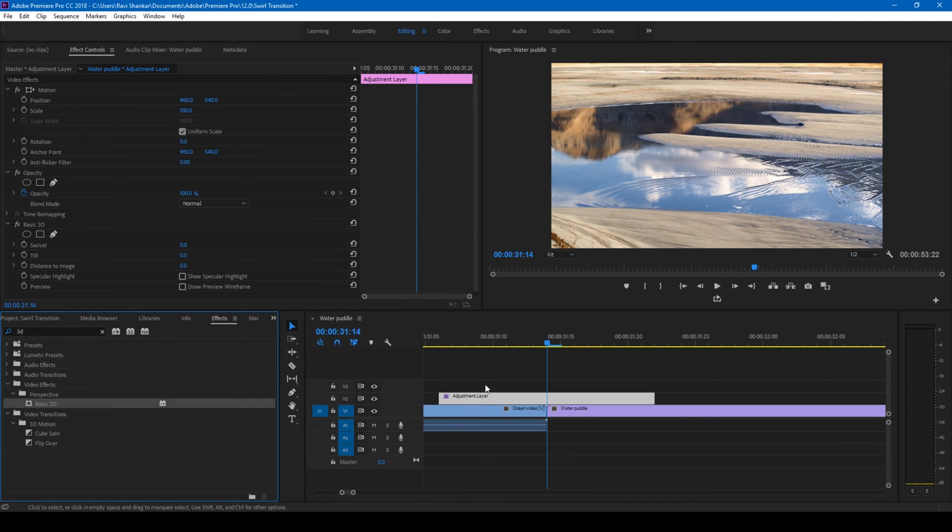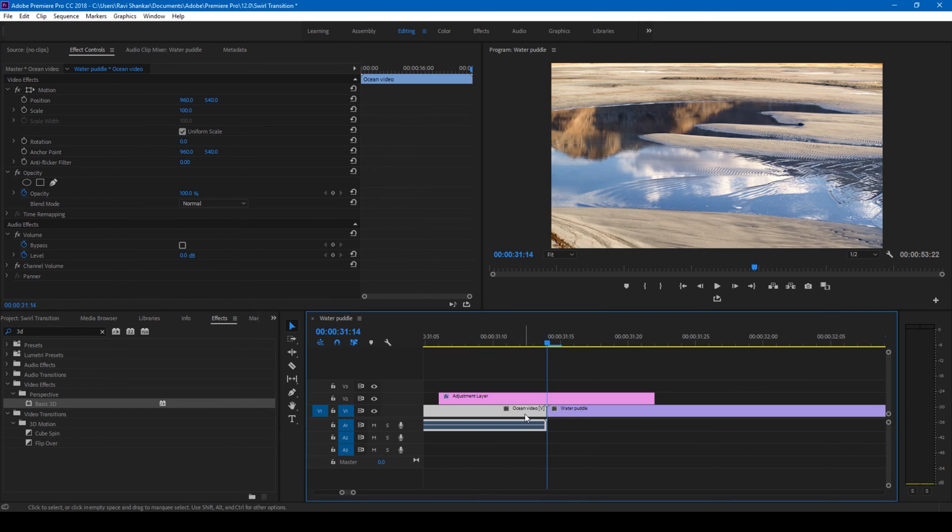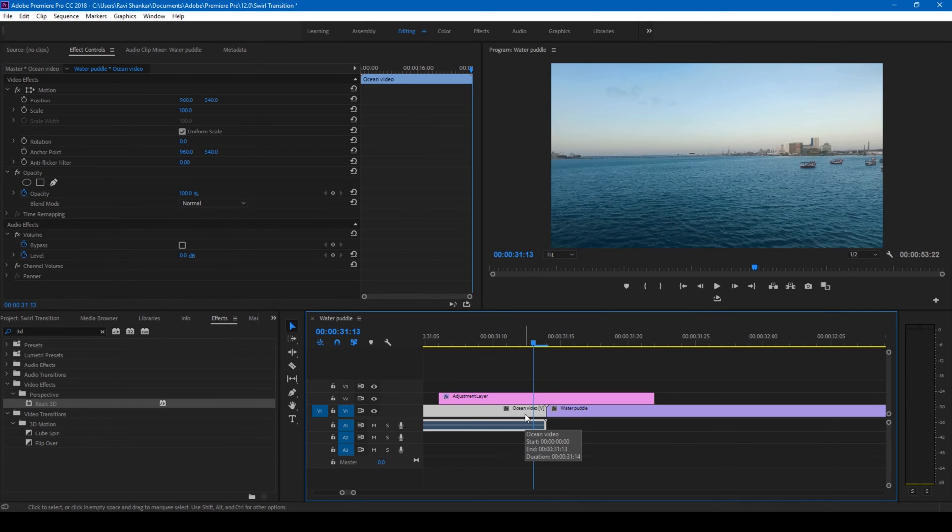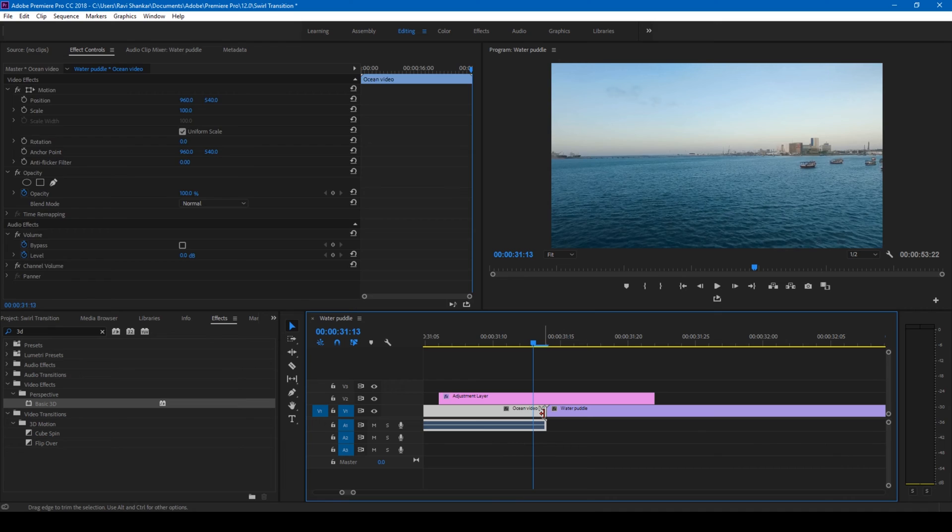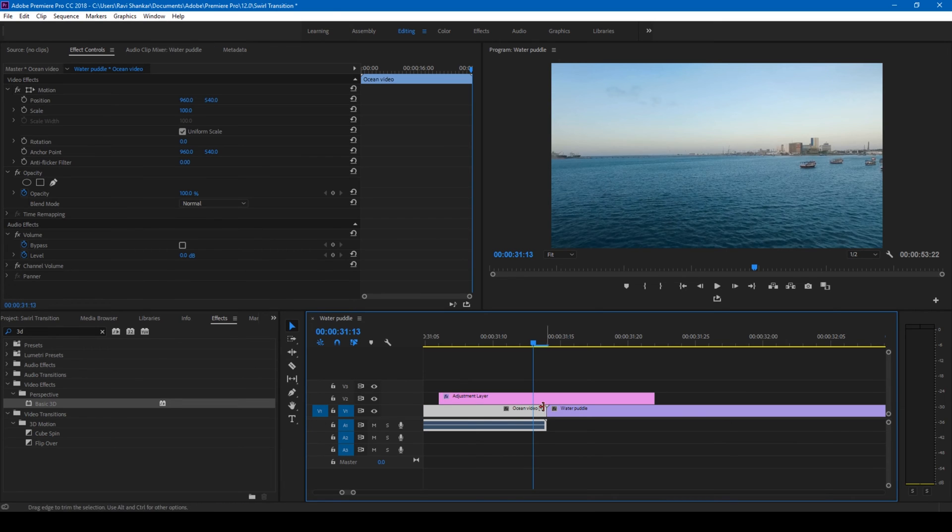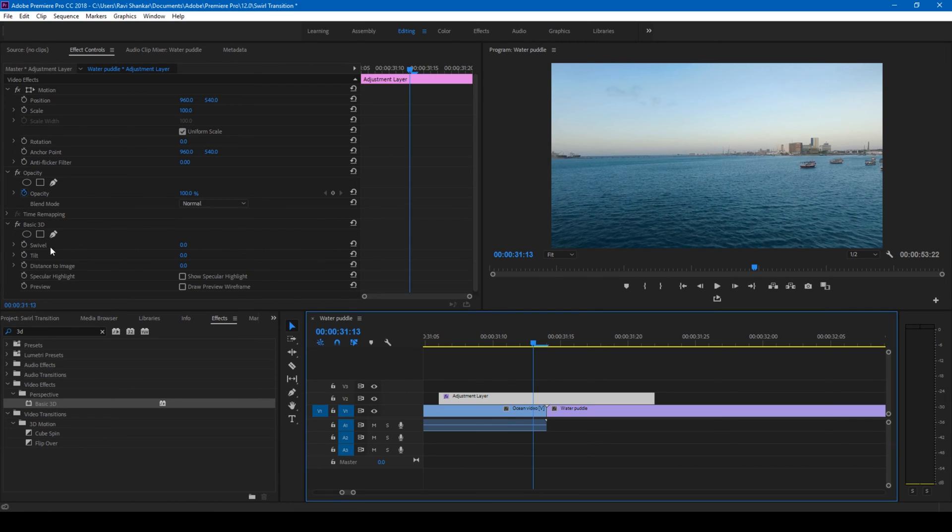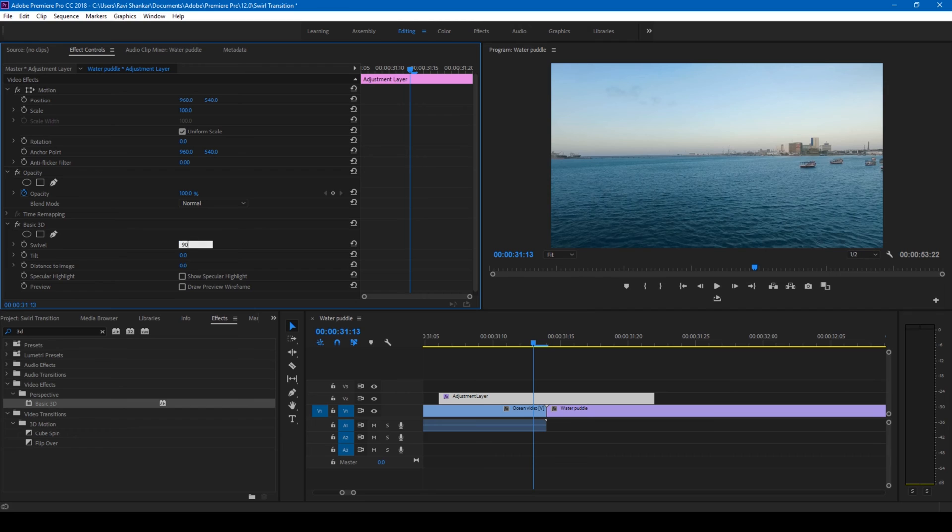Once you add this to the adjustment layer, you can see that this basic 3D effect is applied, and you have this setting called swivel. At the last frame of this video,